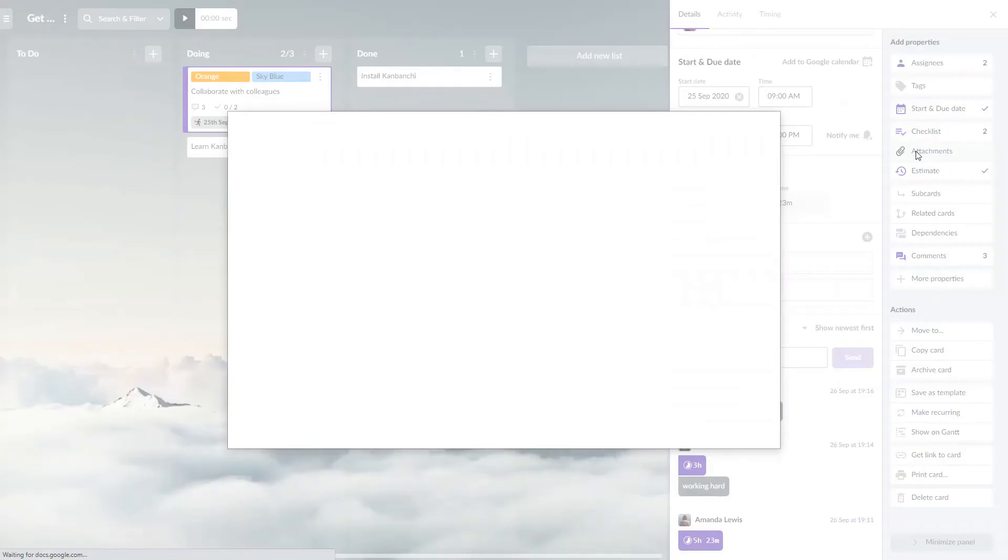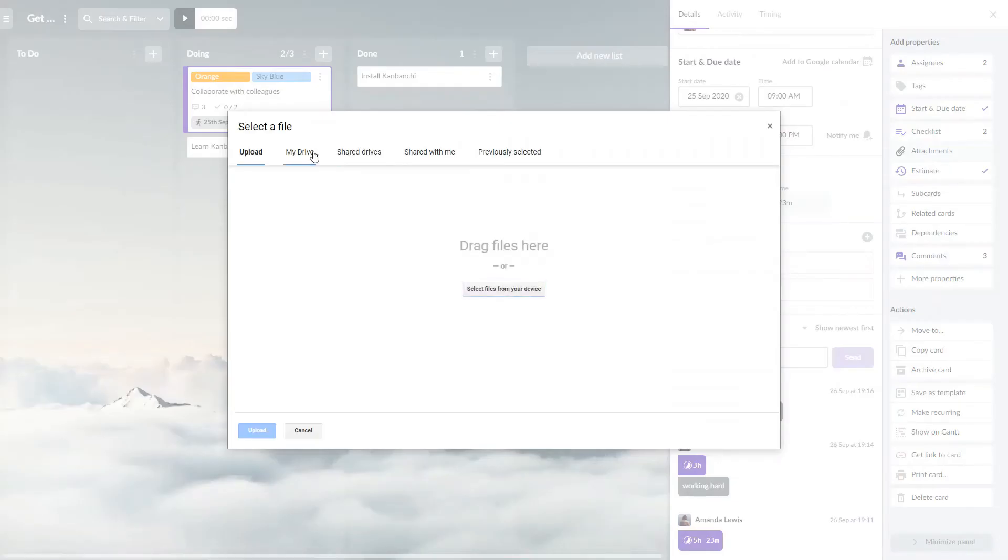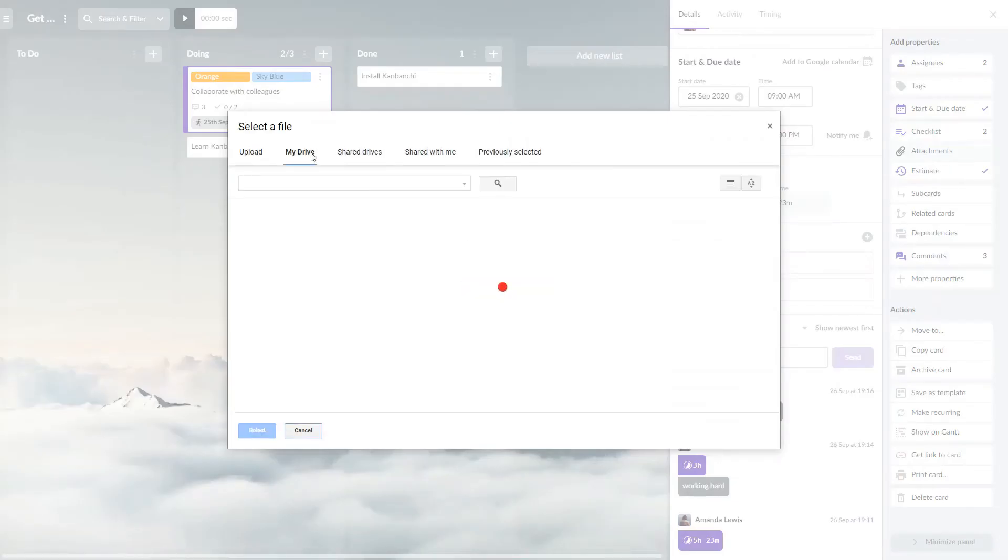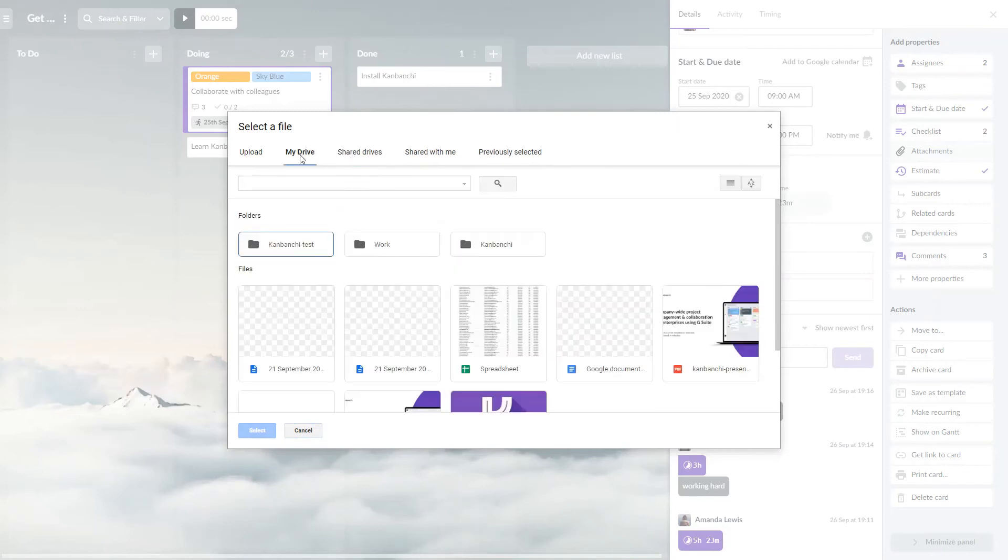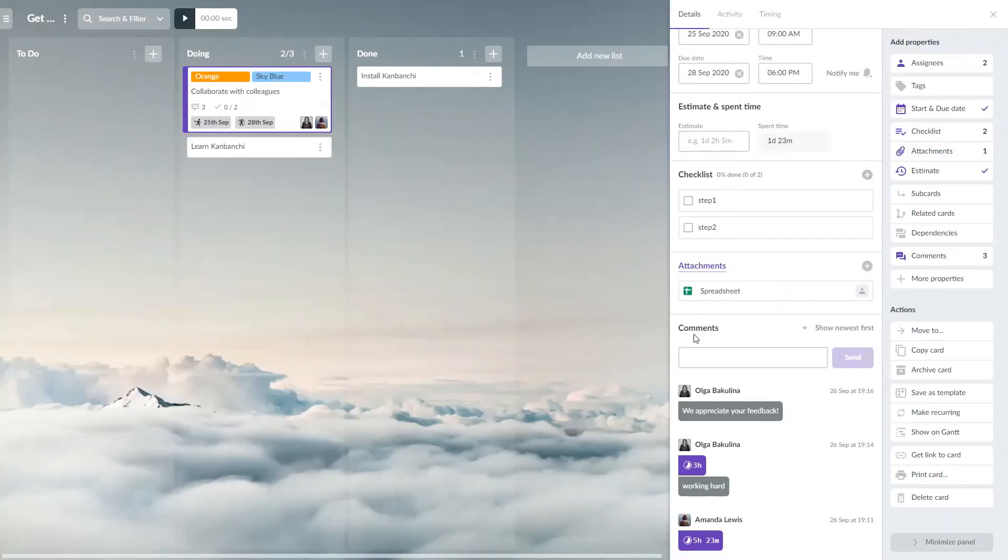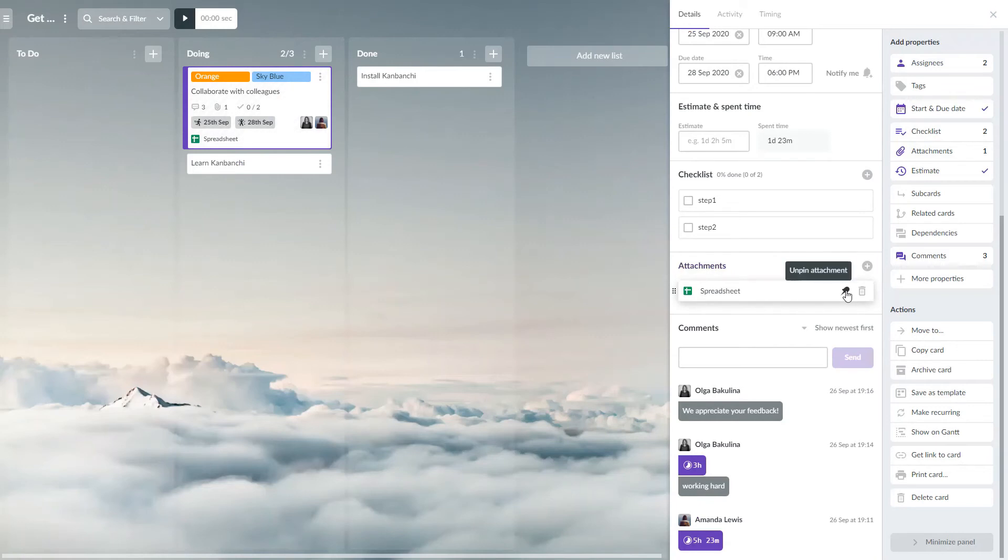Attach files from your Google Drive or upload them from your computer. Pin attachments to see them on the bottom of a card.